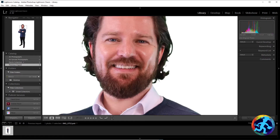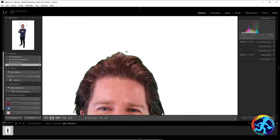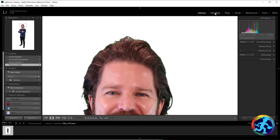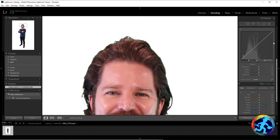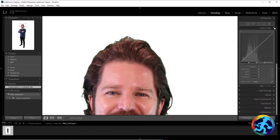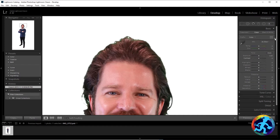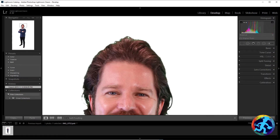Once imported, double click your photo and it shows up. It gives it a white background by default — just ignore that. Zoom in and you can still see the green outside layer. Go over to Develop, which brings up all your options. You'll see the full list of different functionalities here.